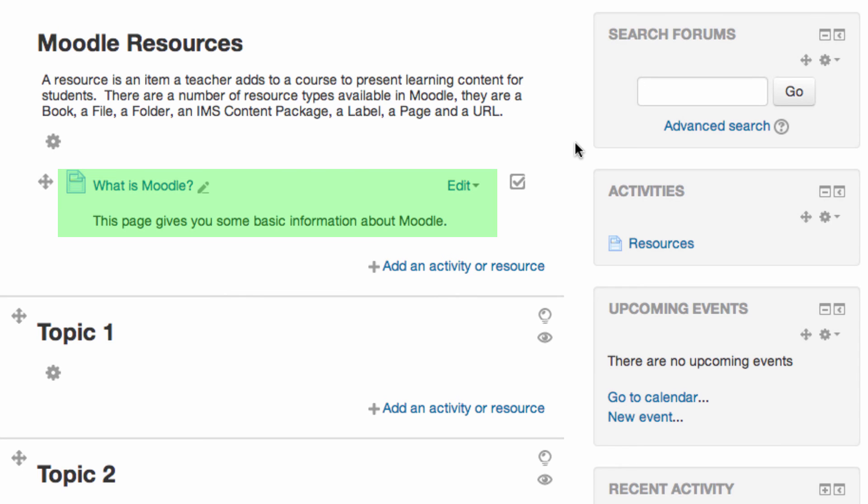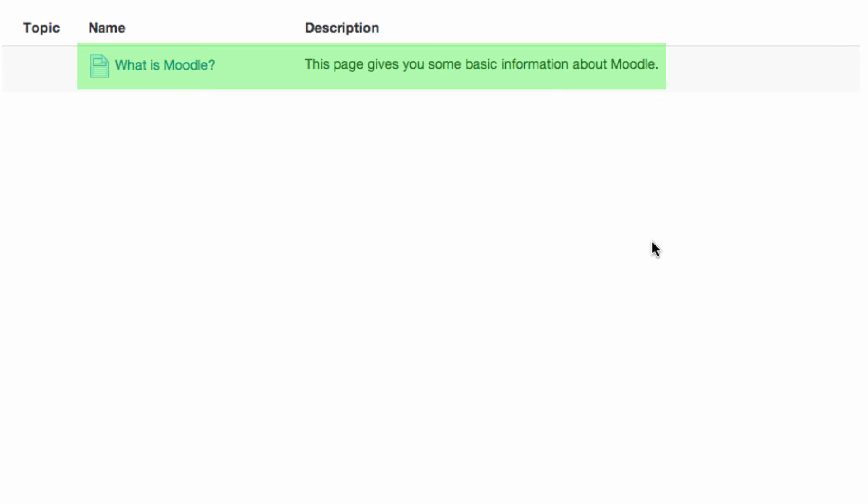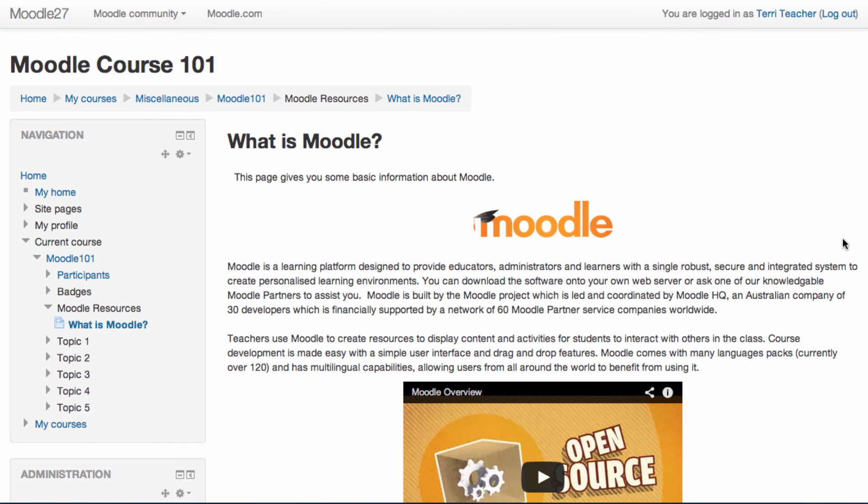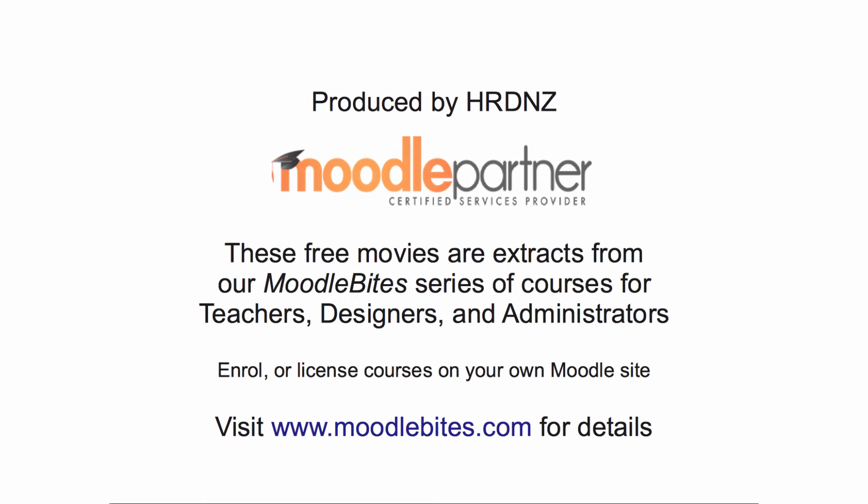You can see the resource added to your course, and can click the title to view it. The Activities block shows all resources and activities in your course. Click the Resources link to find a list of all resources such as this page in your course. Click the page title to display the content. In this example we chose to display the title and description on the page above the content.